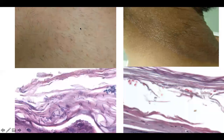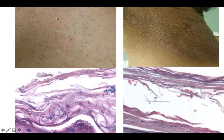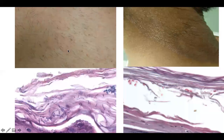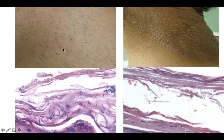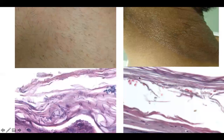This entity has very fine, powdery scale that may only be appreciated after scraping the surface lightly. This entity has more obvious scale, sometimes accentuated along the border. This correlates with the microscopic findings, with a thicker stratum corneum in both.